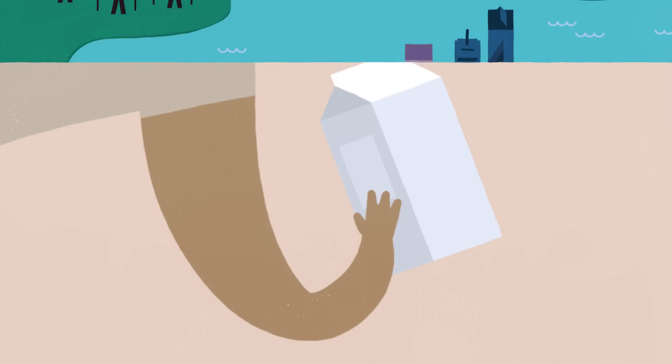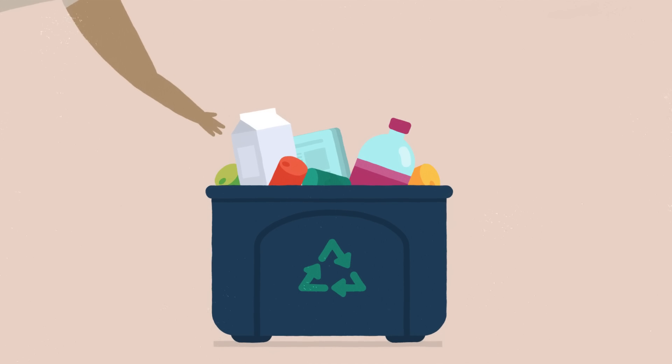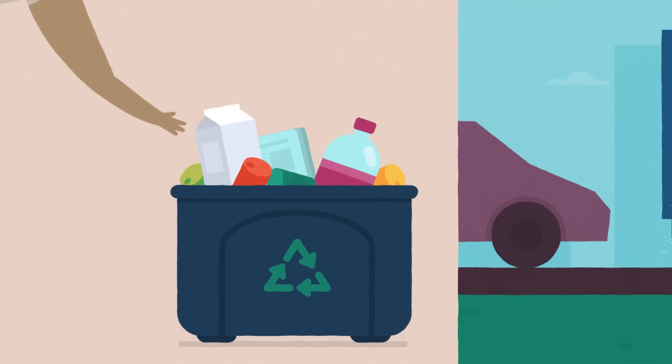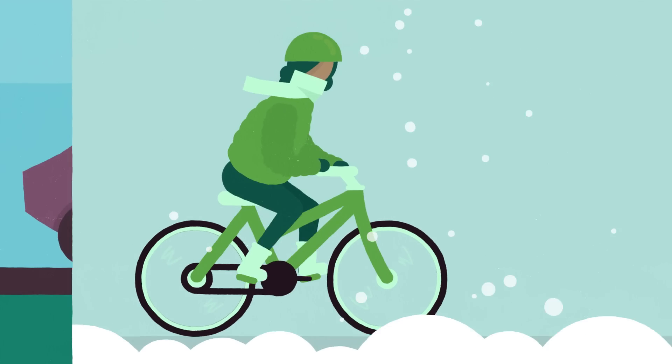So Lily does what she can. She recycles, she bikes to work, even in winter.